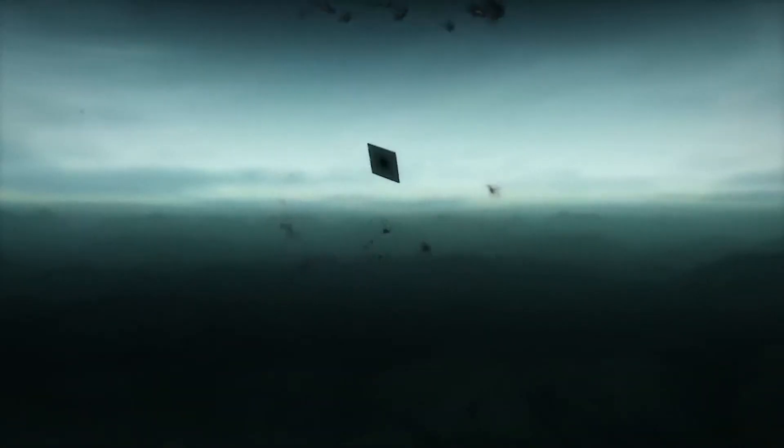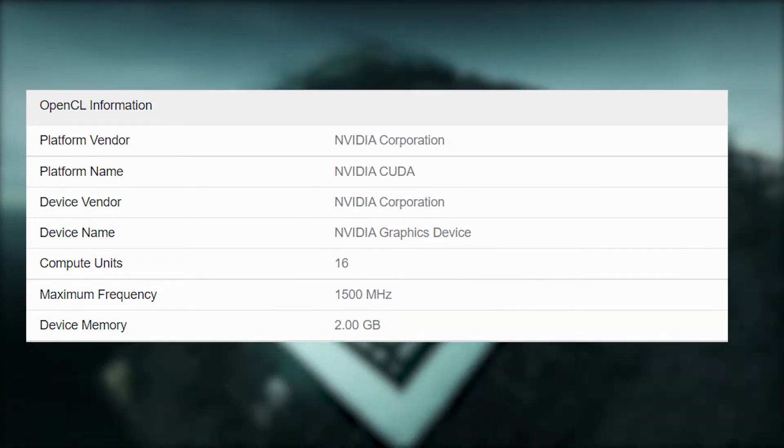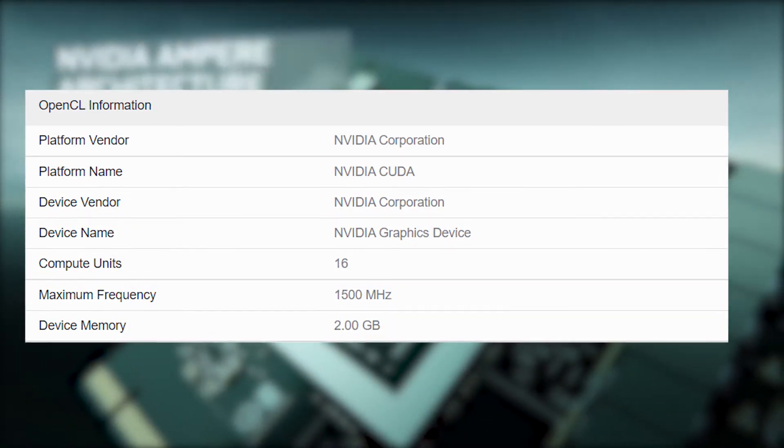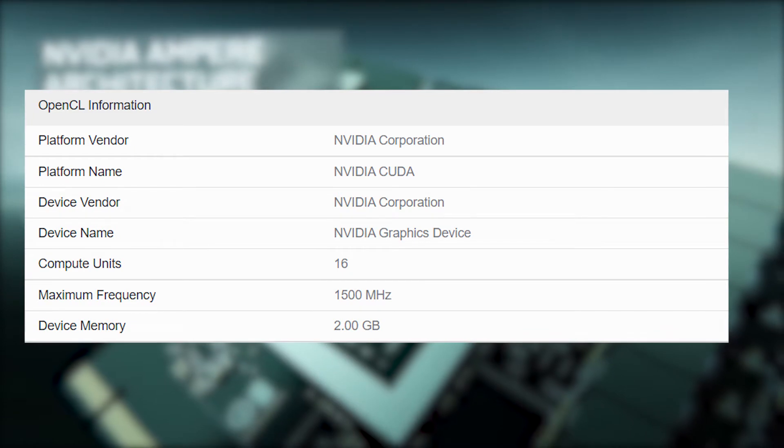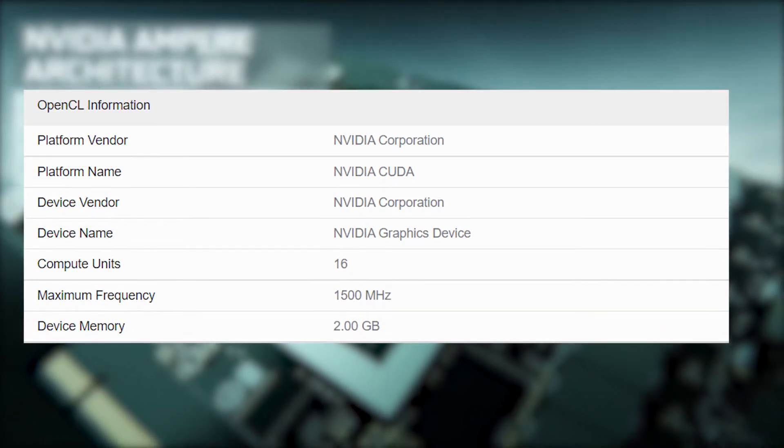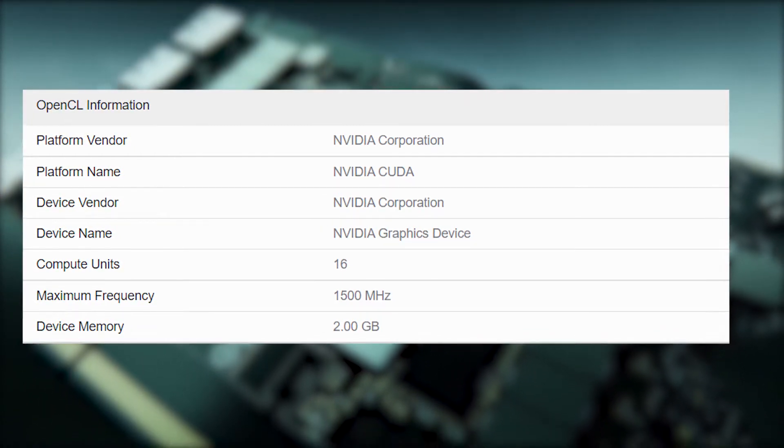And it really is entry-level, as this card only features 2GB memory and 16 compute units, which if calculated according to the Ampere architecture, it's gonna have 2048 CUDA cores.